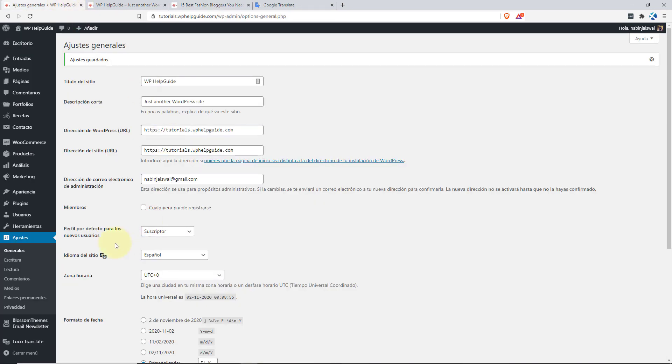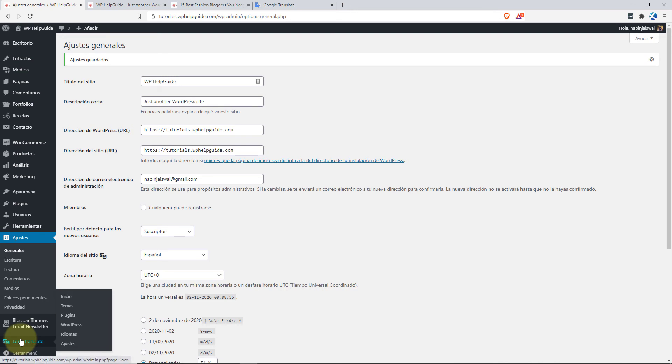So this is how you can translate the strings within the theme. The process is same for translating the plugins as well. So let's explore that as well.